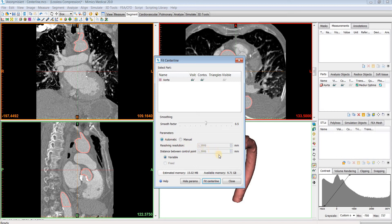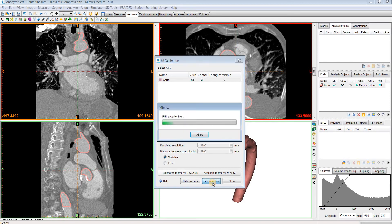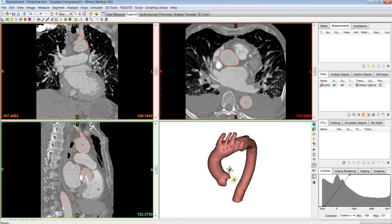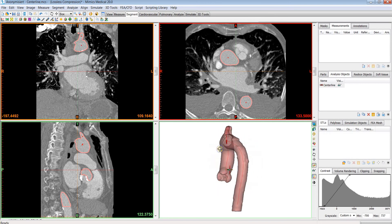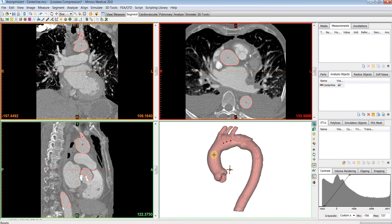Once the parameters are set, you can click Fit Centerline, and then it will calculate, and you can close out of the tool. Under your Analysis Objects, you will see that centerline appear. To visualize it, you can toggle the transparency of your part by clicking here, and we can now see the red centerline that was calculated.